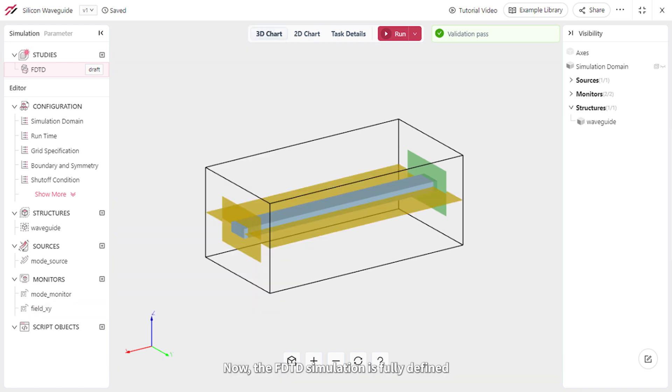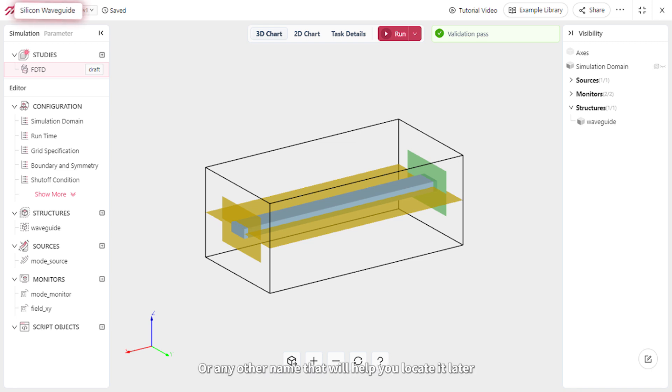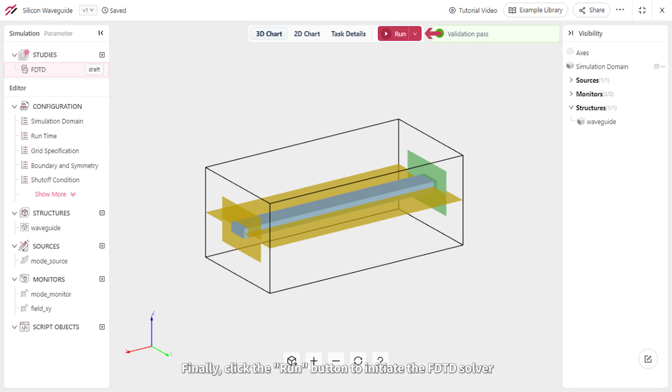Now the FDTD simulation is fully defined. You can rename it Silicon Waveguide or any other name that will help you locate it later. Finally, click the Run button to initiate the FDTD solver.